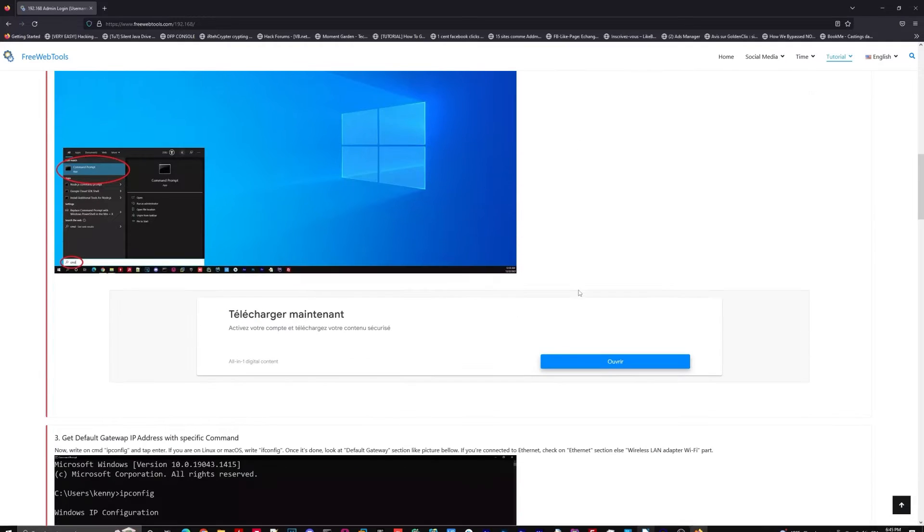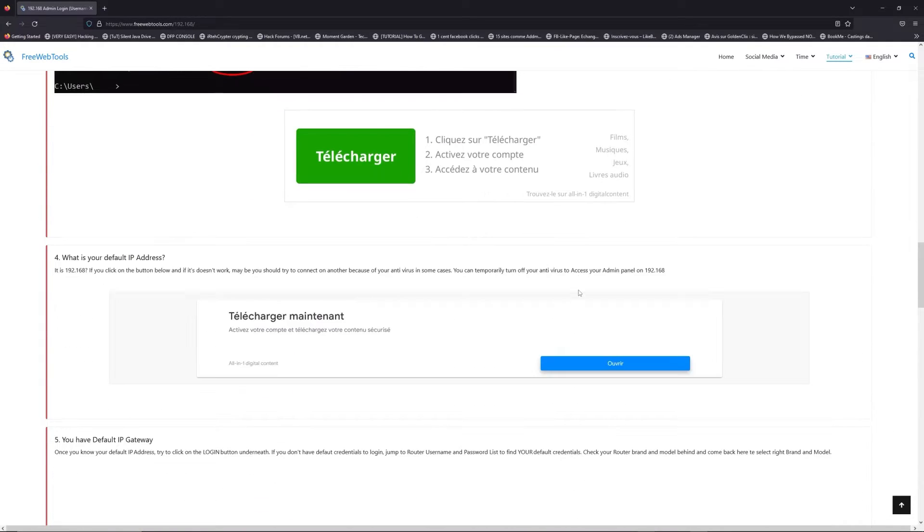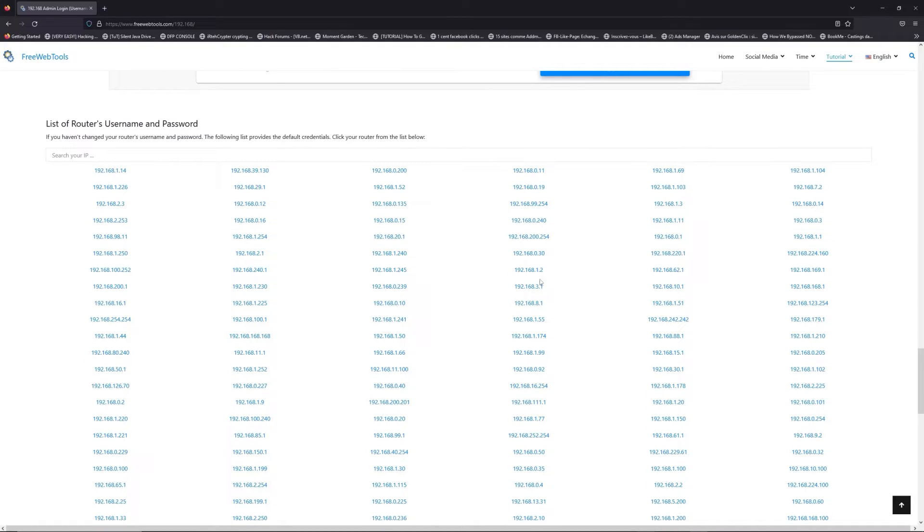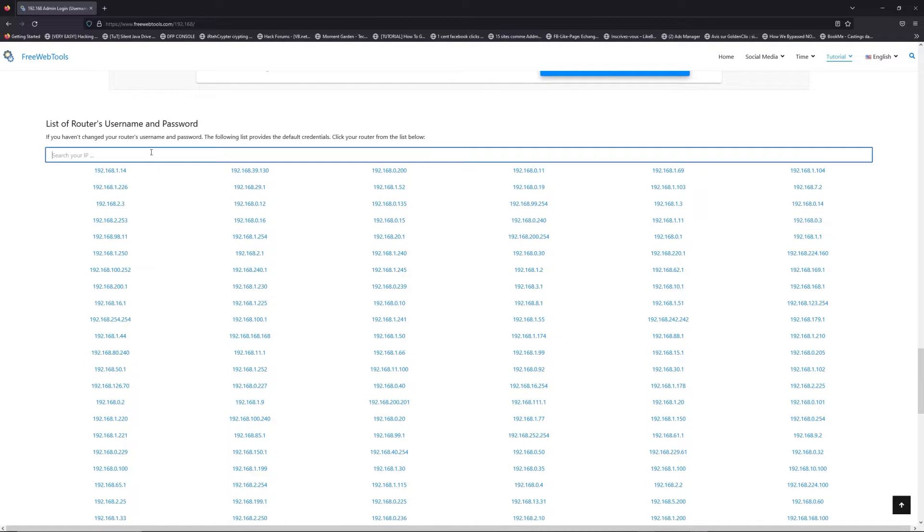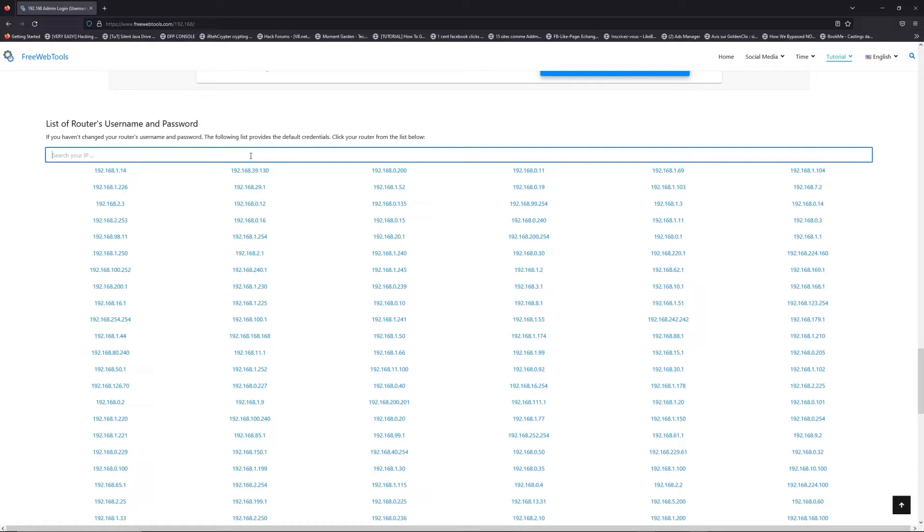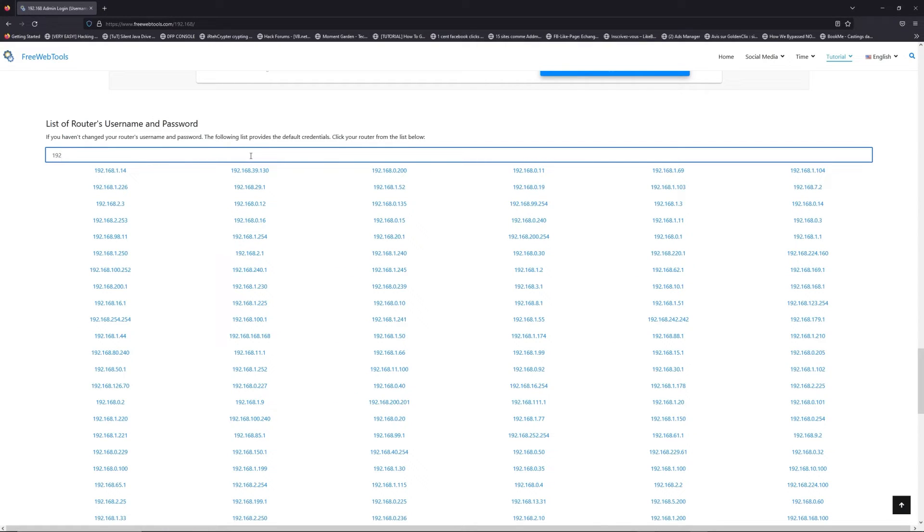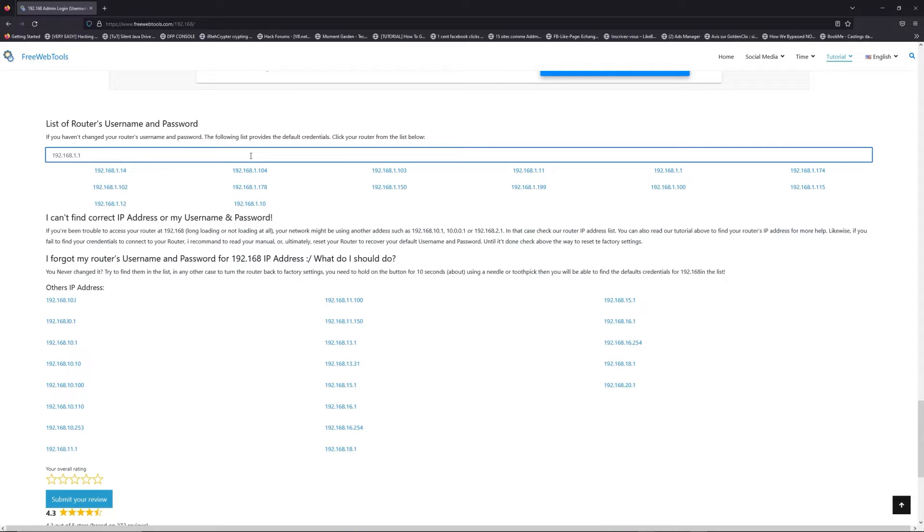Once you know your default IP address, click on the link in the description if you don't know your default credentials to login. You are on freewebtools.com, so jump to your router username and password list to find your default credentials.